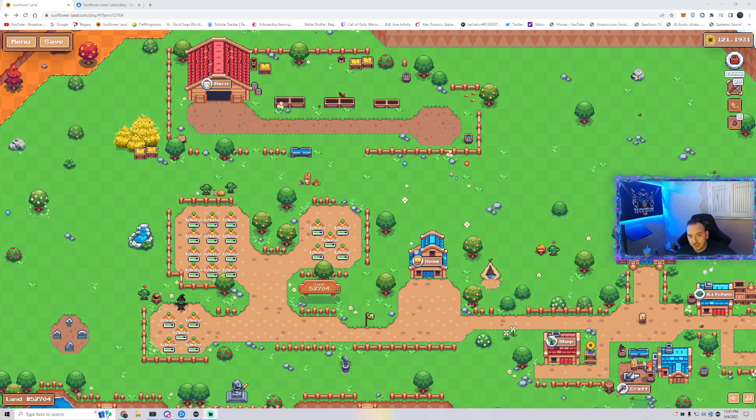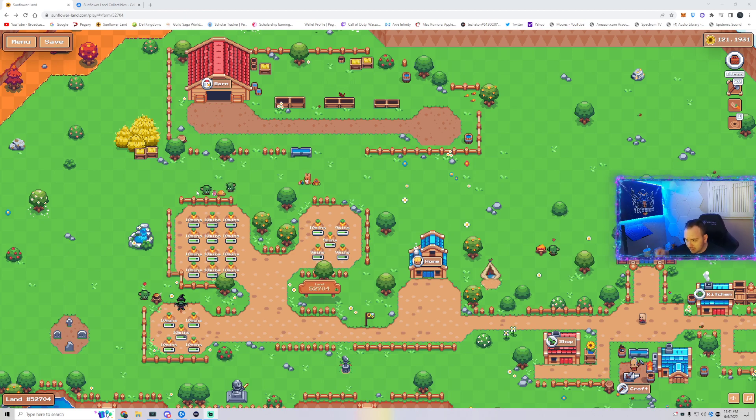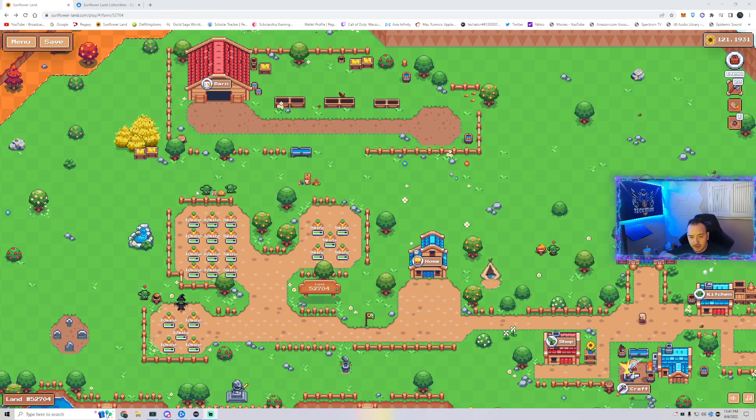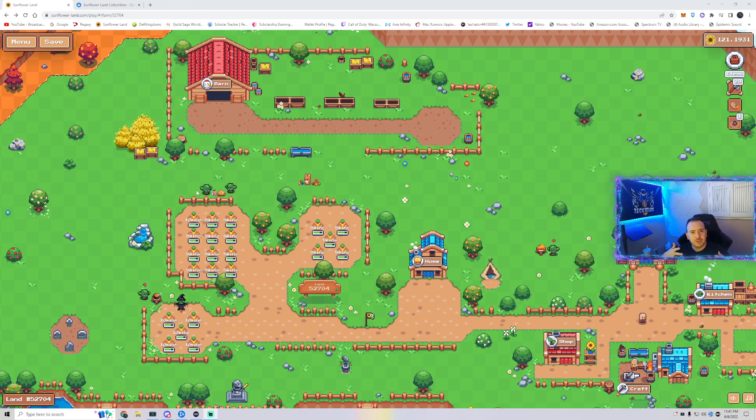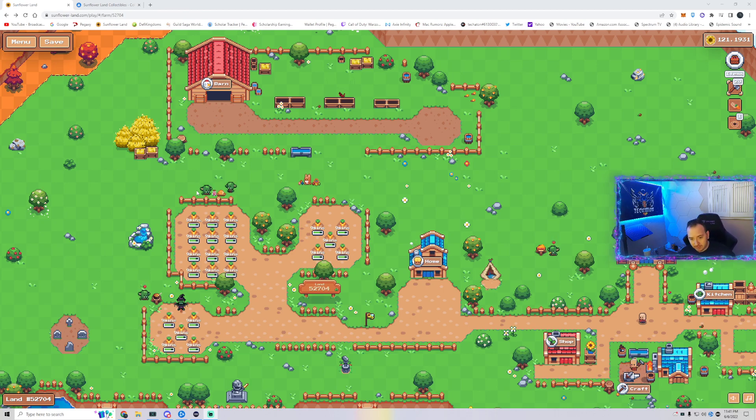Welcome, Tectonians, to another video on Sunflower Land. Today is June 6th, and they announced in Discord a bunch of new... well, not a bunch of, but a new quest.